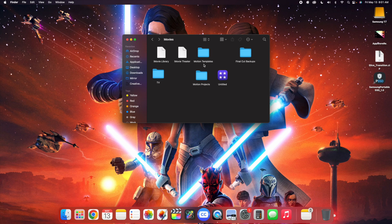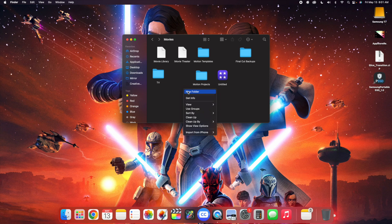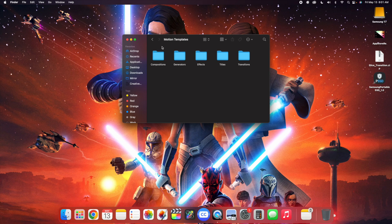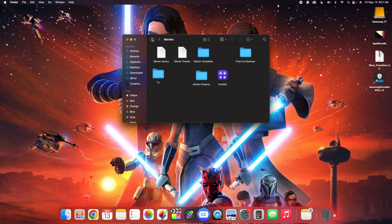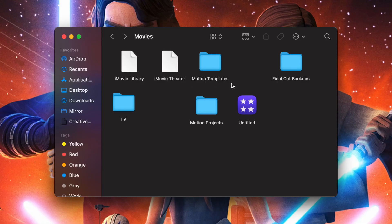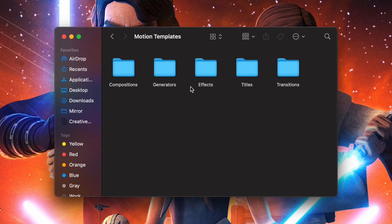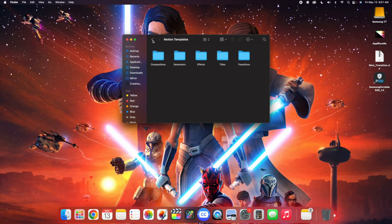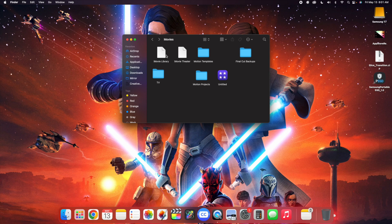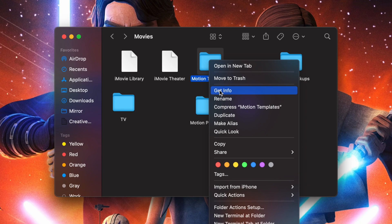Now, you may say to yourself, I don't have a Motion Templates folder. If you don't have a Motion Templates folder, right-click and click on New Folder — you've got to create a new folder. Same with the Effects folder — if you don't have these folders, you're going to have to create them yourself. You want to make sure that all of these things are spelled right. There is one really important thing you have to do: take the folder, right-click on it, and click on Get Info.